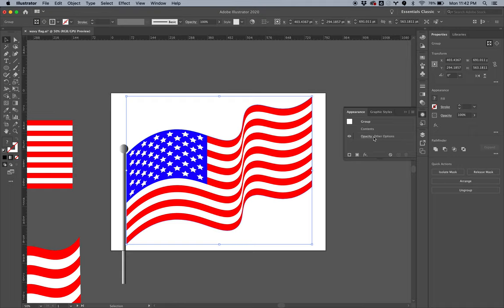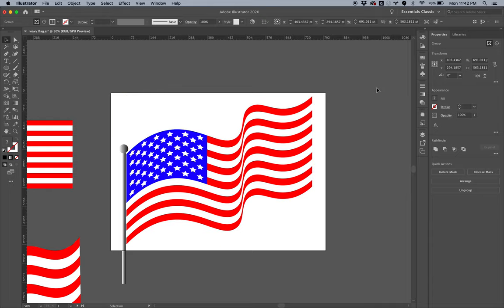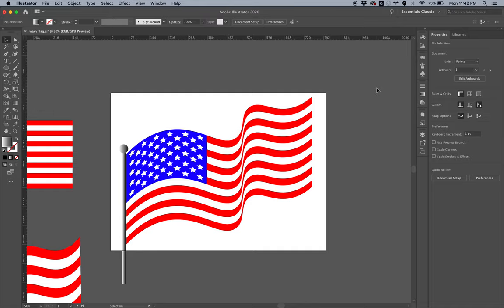You can just delete that and then you can keep your path as it was, and then just redo the 3D Bevel and Extrude again. Okay, I hope that helps.